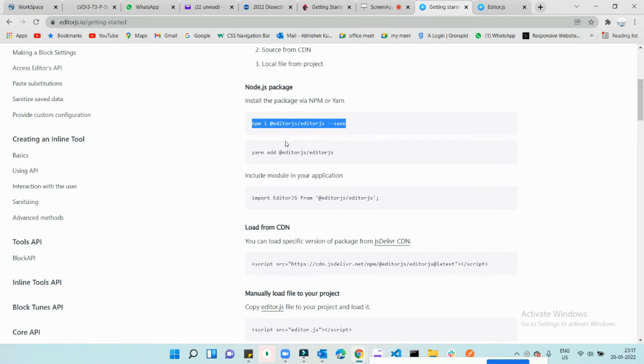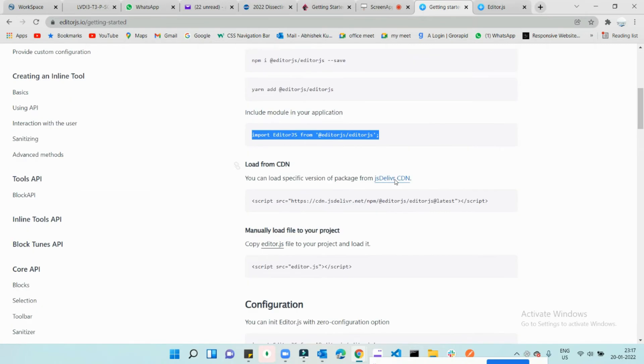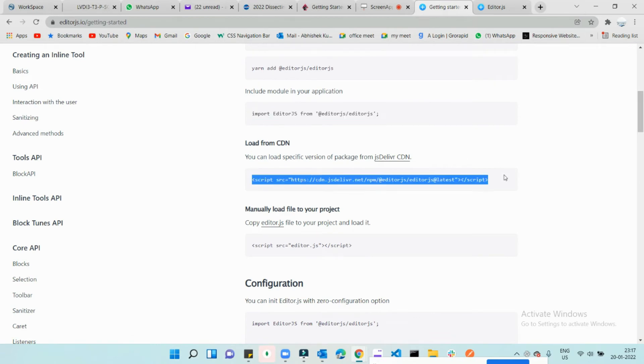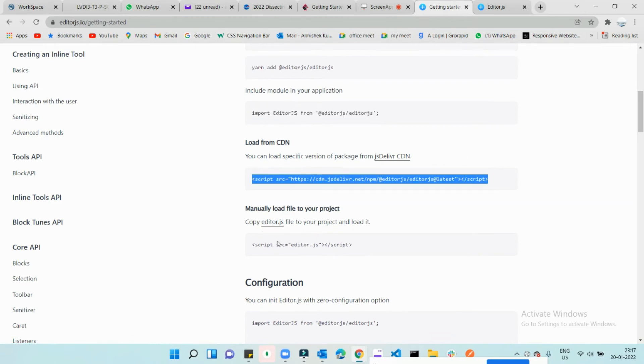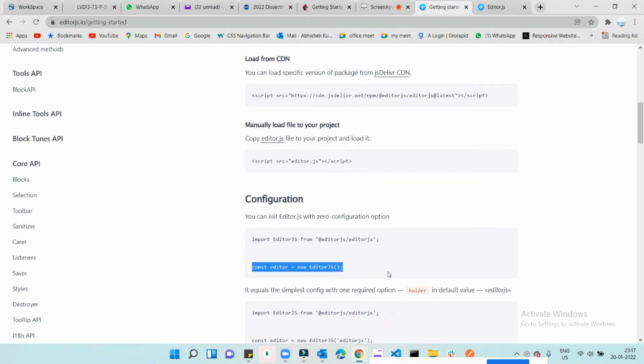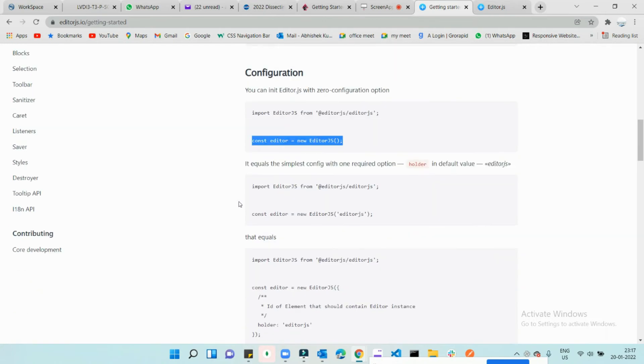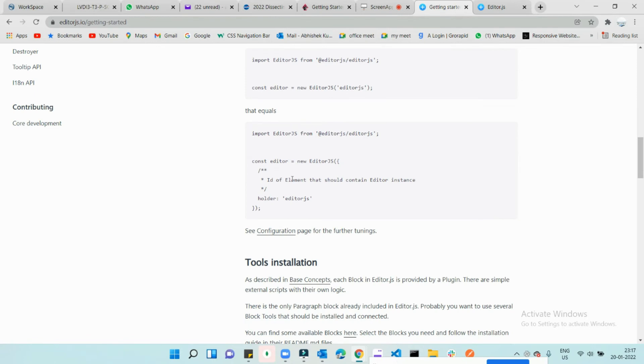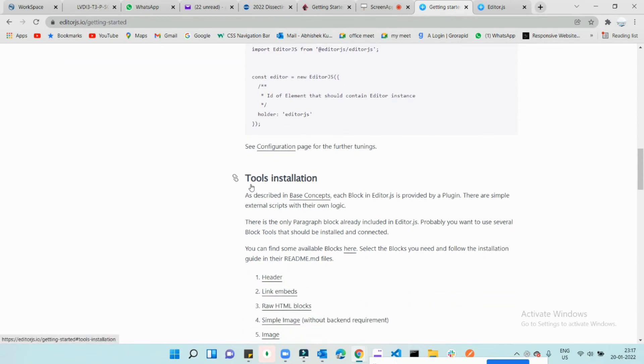paste it like we were doing in React.js, install the editor into your Node package manager, and start importing like this. Otherwise, you can include this CDN and initialize Editor.js like this. Both ways are here and you can use either one. Tool